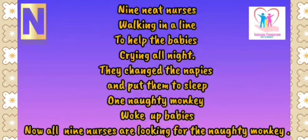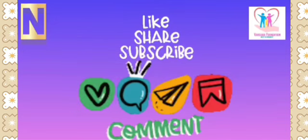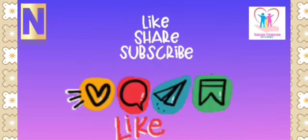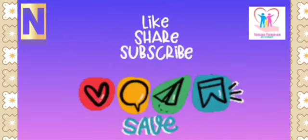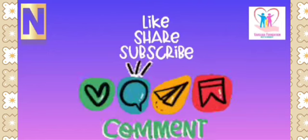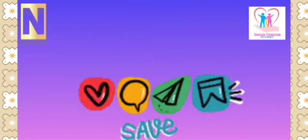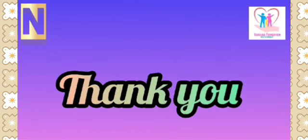I hope you like the video. Don't forget to like, share and subscribe our channel. Thanks for watching. Bye-bye.